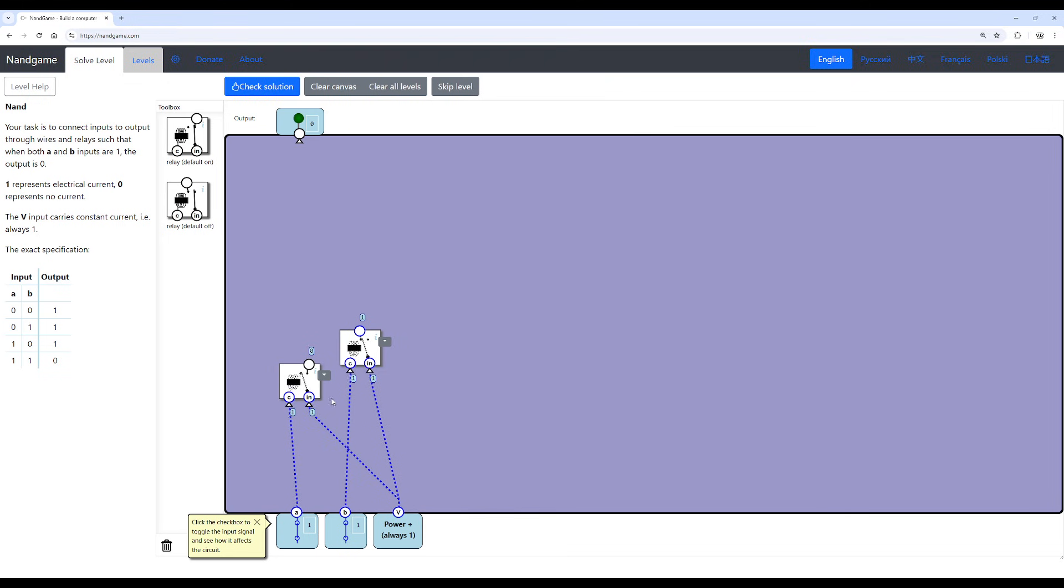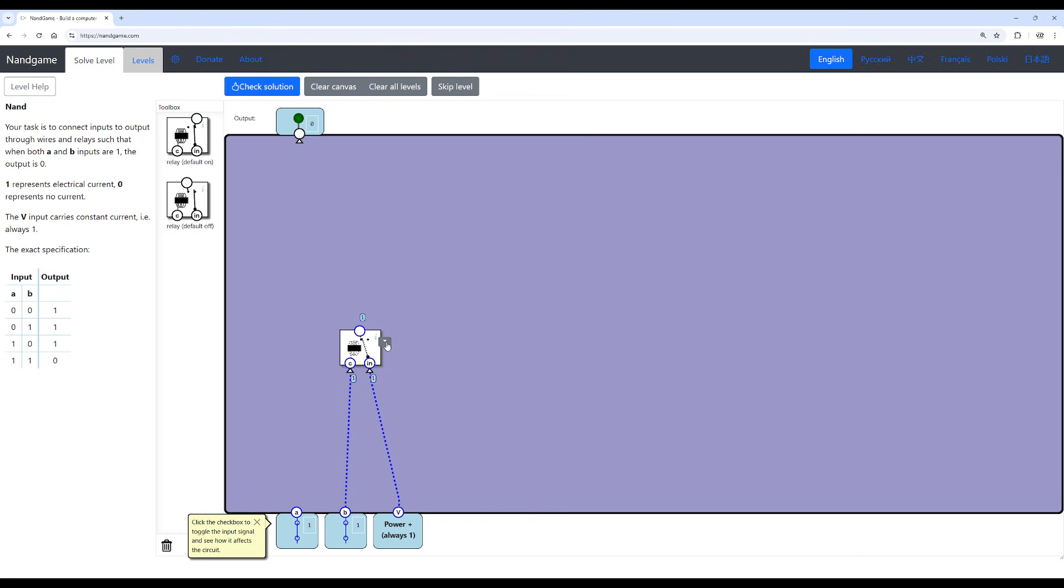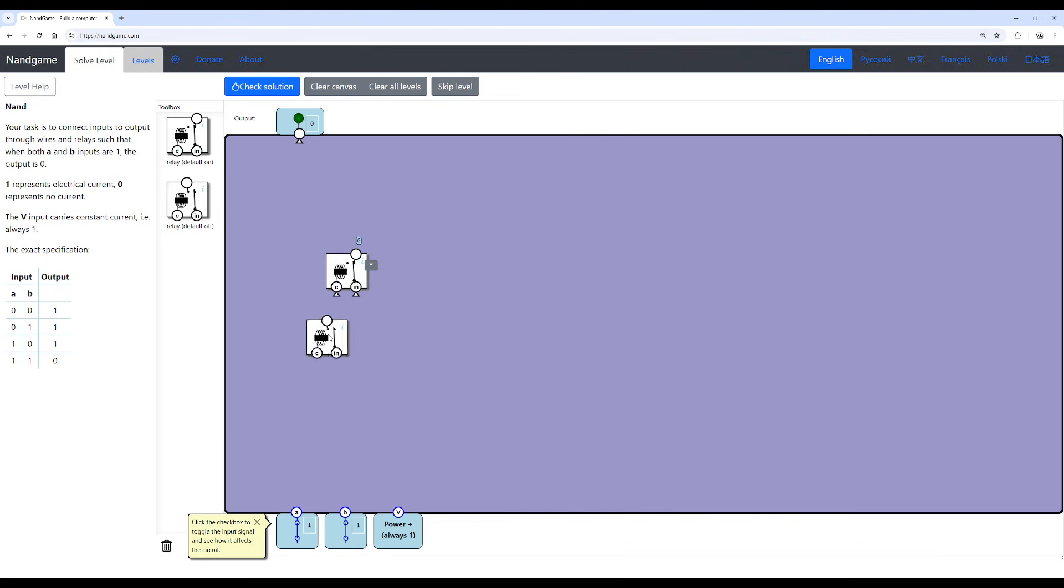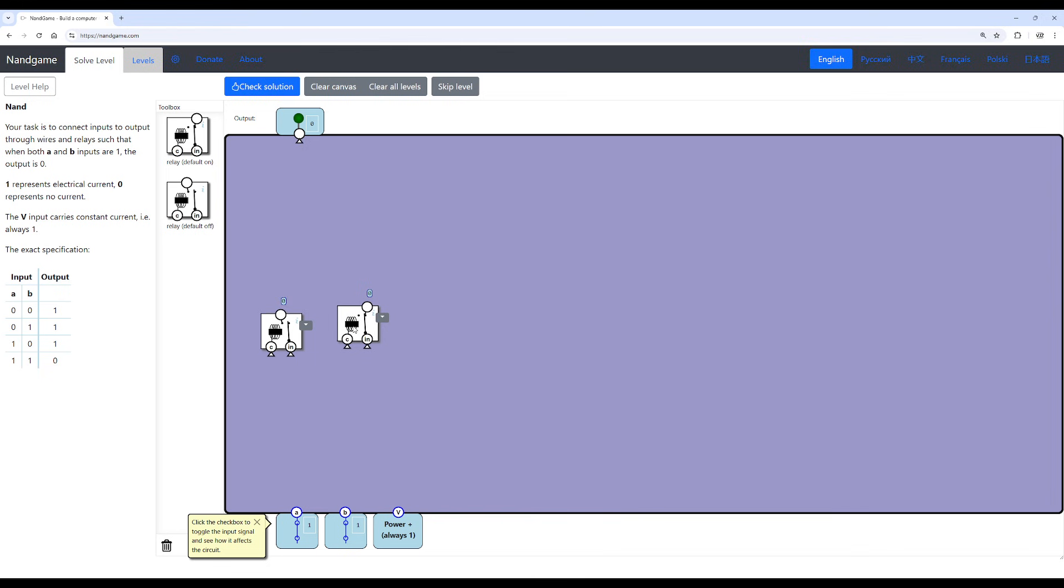So what we're going to do is we're going to start by, first of all, let's reorganize this workplace here. And then we're going to need a default on relay and default off relay. By the way, if you guys don't want to see the solution right now, just pause the video or rewind back. And then I will show you the solution for each level here.